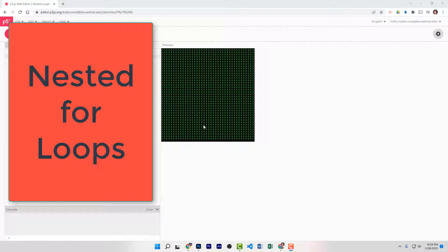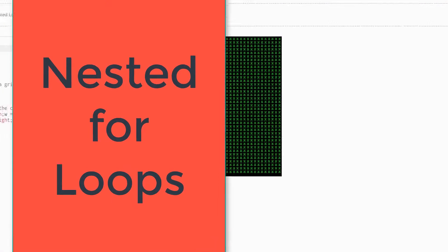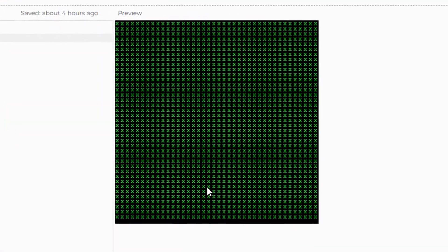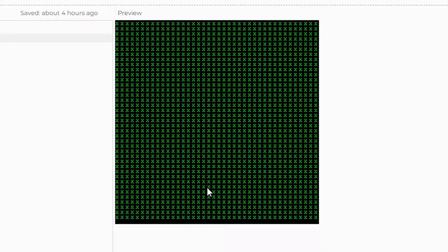Hey students, welcome back. In this video, I'm going to show you how to use nested for loops in P5 to create a pattern of X's that go in columns and rows, like you see here. It's really easy to do and really helpful to know how to do it. Let's get started.